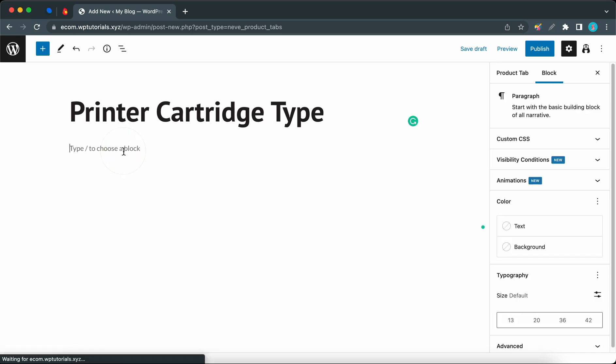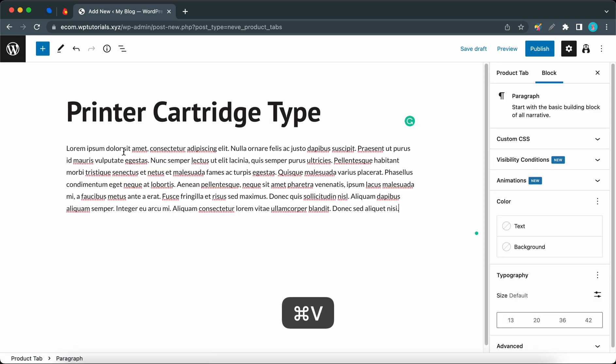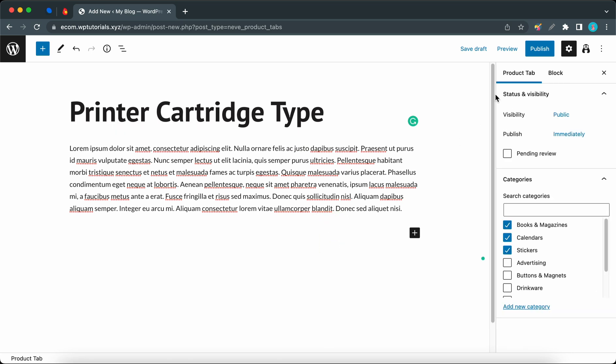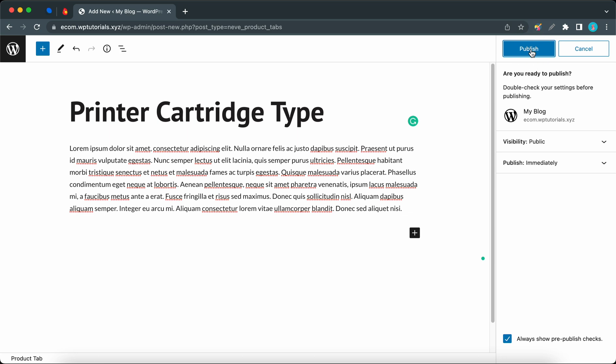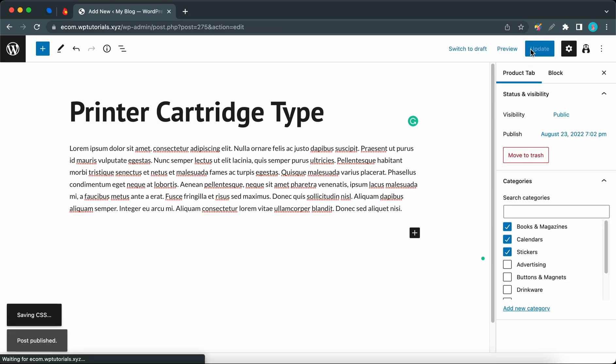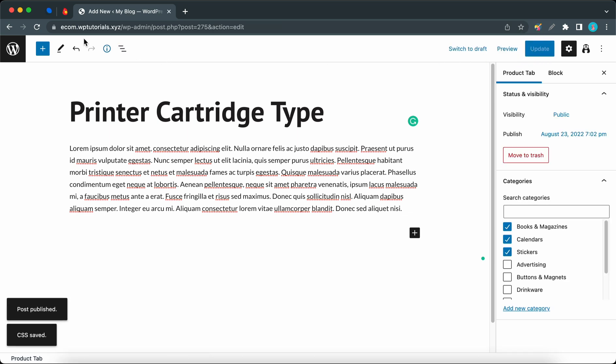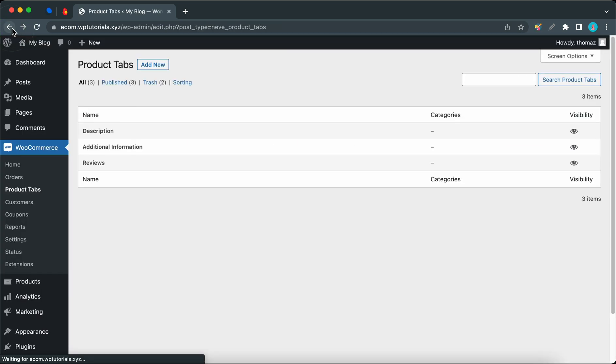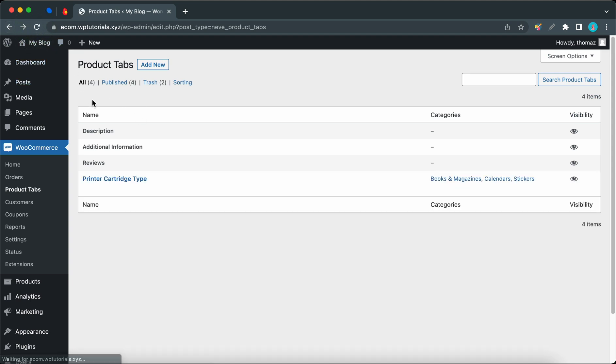I'll just paste in some text that I already copied. Of course, this description can be styled if you need to. You can change the color or typography. Once you're done, click on the Publish button twice. Now if we go back and refresh the page, let's click on Refresh.